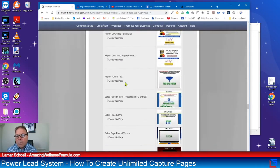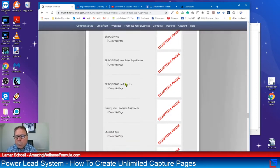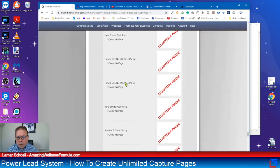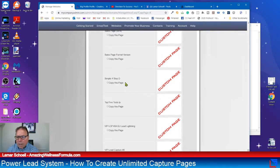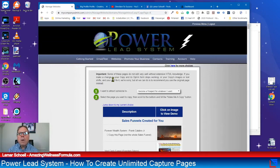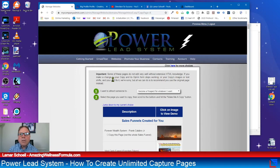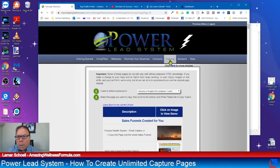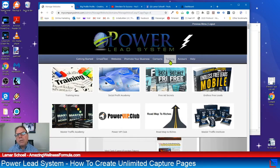We've got capture pages, bridge pages, and more custom pages. I'm trying to show you there's a lot of templates to work with. And by the way, that's not the end of them — there's another spot with even more. If you need more templates, you can go into the Power VIP Club. When you sign up as a gold member, you'll automatically get everything I'm showing you today at no additional cost.